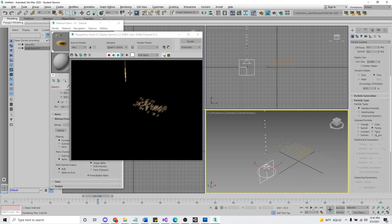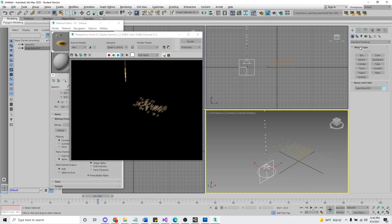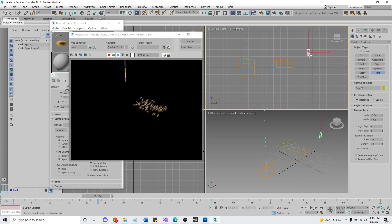So instead, what we're going to do is we're going to choose instance geometry. And we need to make some geometry to instance. So we're going to create a plane.